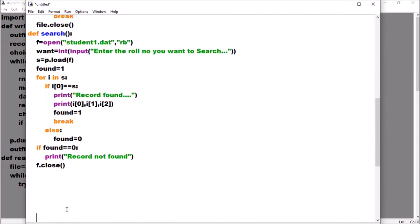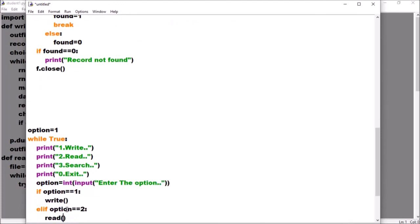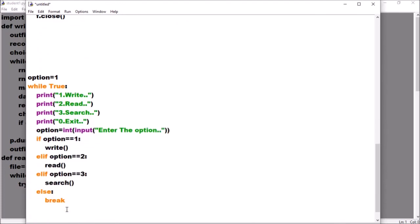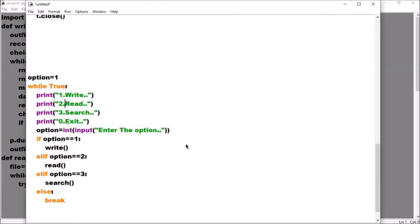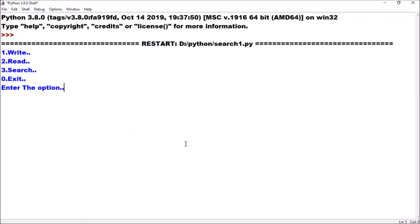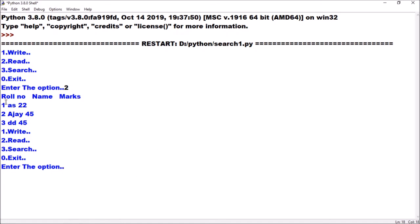Now let's check. We already have menus created — option 3 is for search. I save the file and execute it. We have three records in our file. Enter the option — I choose 3 for search.